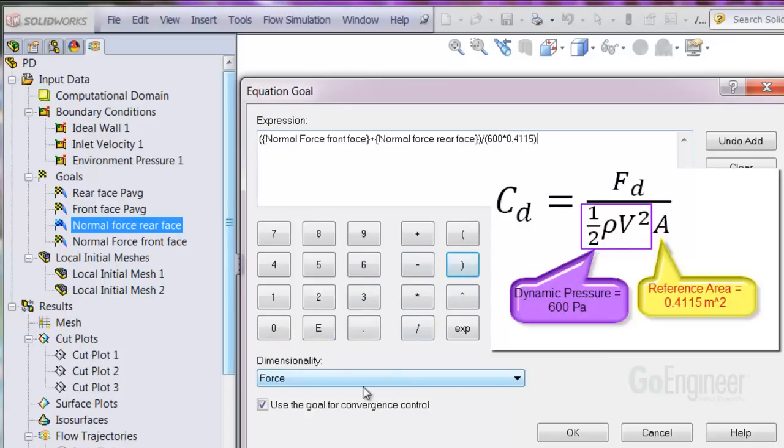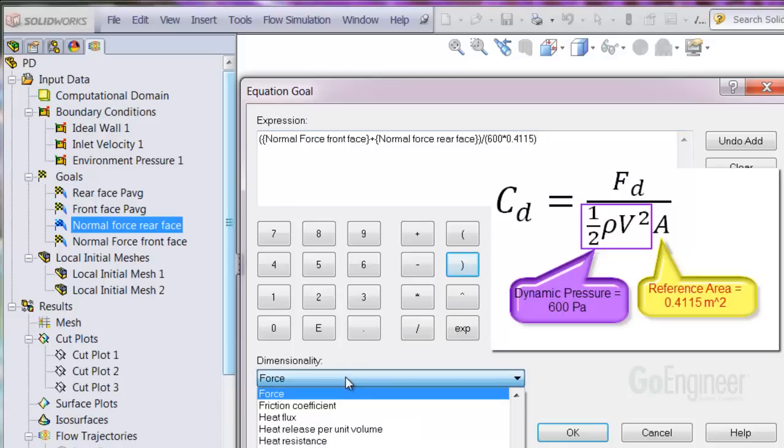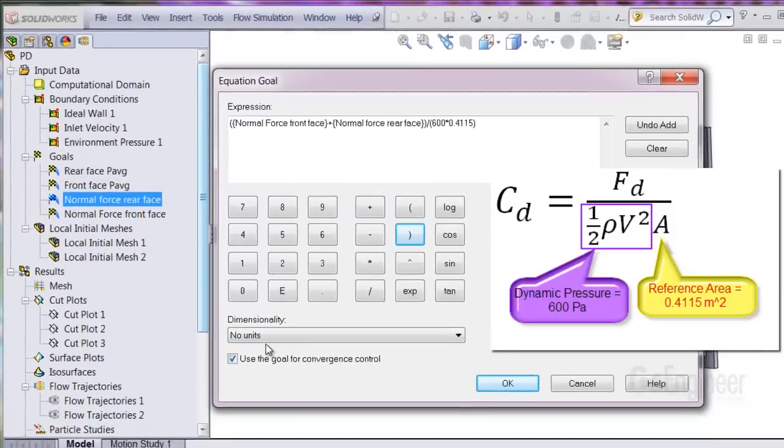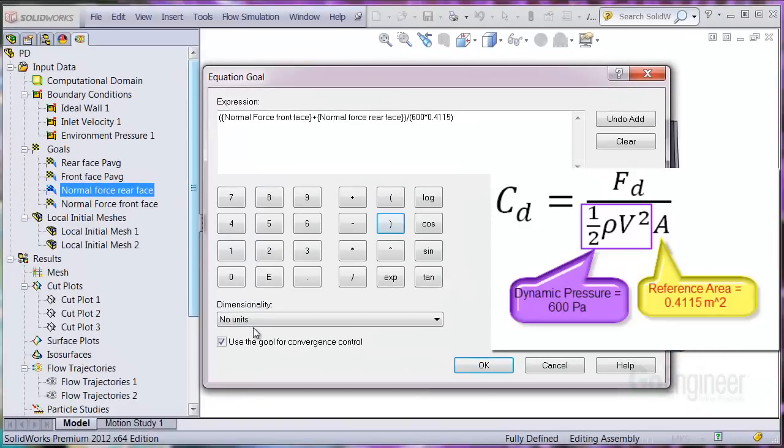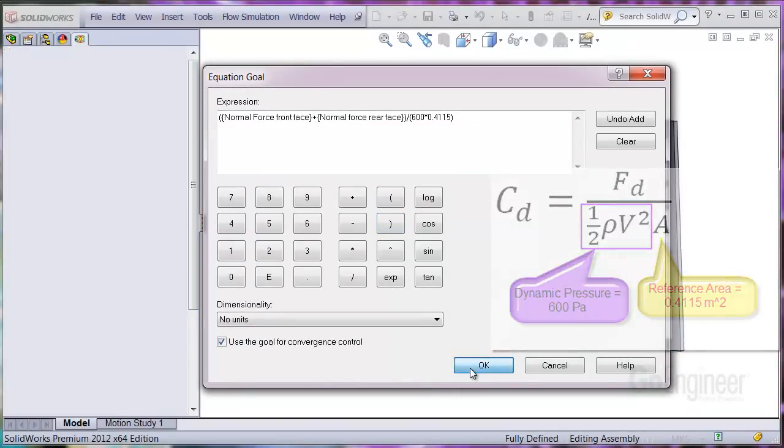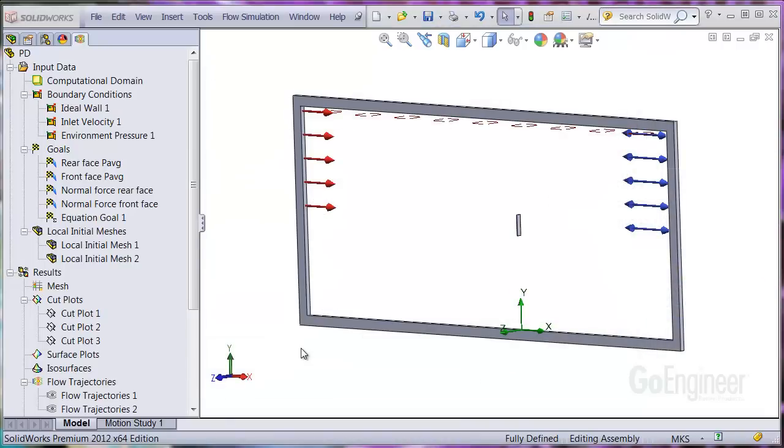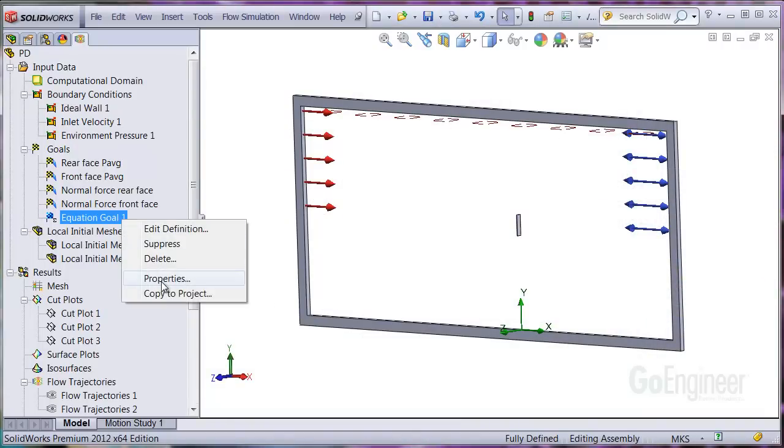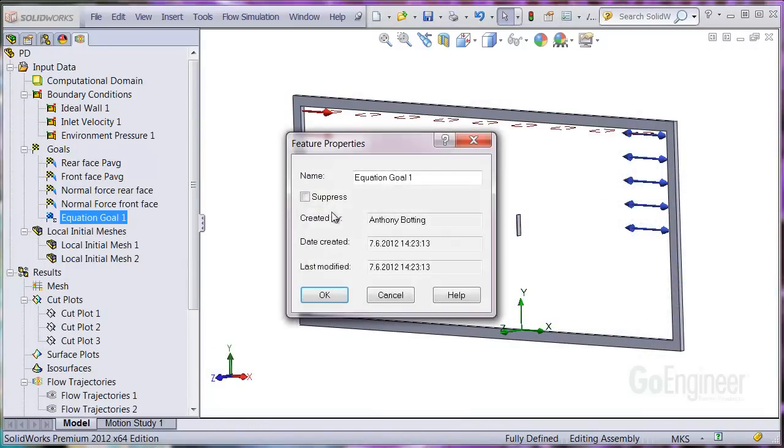And make sure to choose the units here as no units. I'll go ahead and rename this to drag coefficient Cd, so when we graph the variable it will be named correctly.